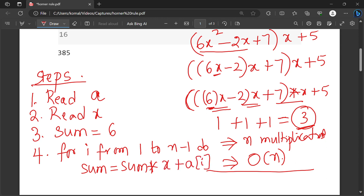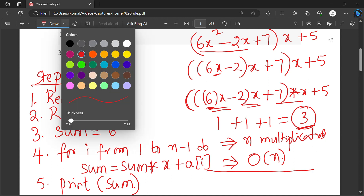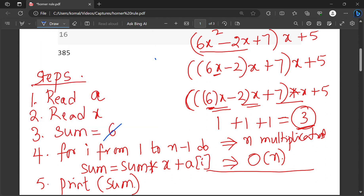Then finally, print sum. This is the result of the polynomial. That's all — this is the algorithm. If you want to make it a generalized one, then replace the 6 with A of 0. That's all; remaining steps can go as usual.